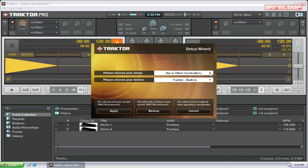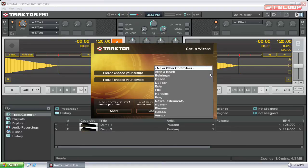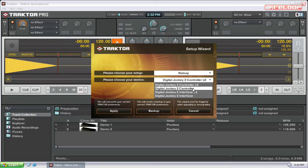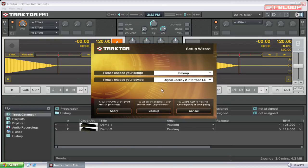Choose Reloop in the drop-down menu Setup, and choose either Controller or Interface Edition in the drop-down menu Device. There are also mappings for the pro version upgrade.